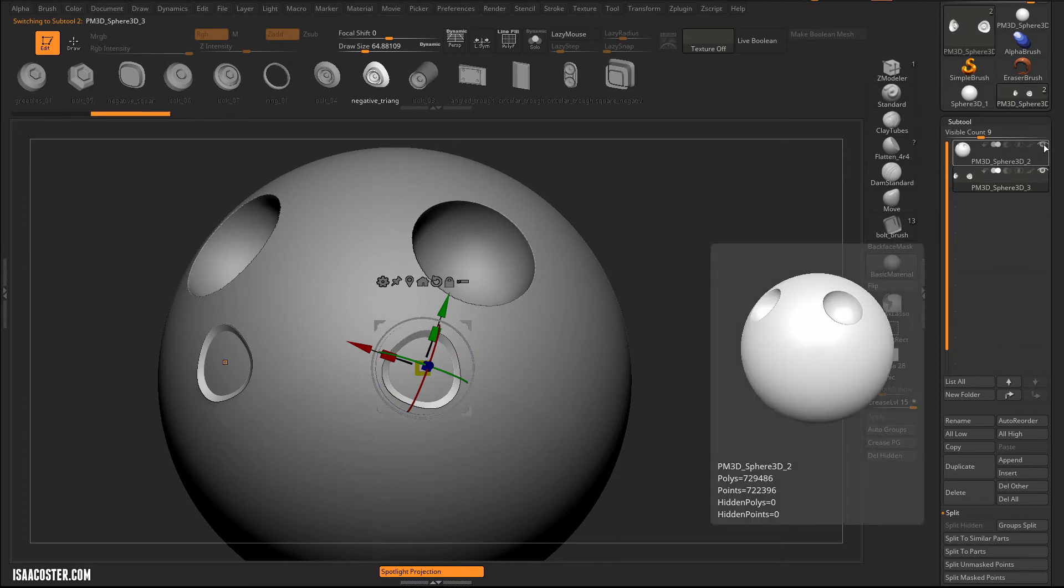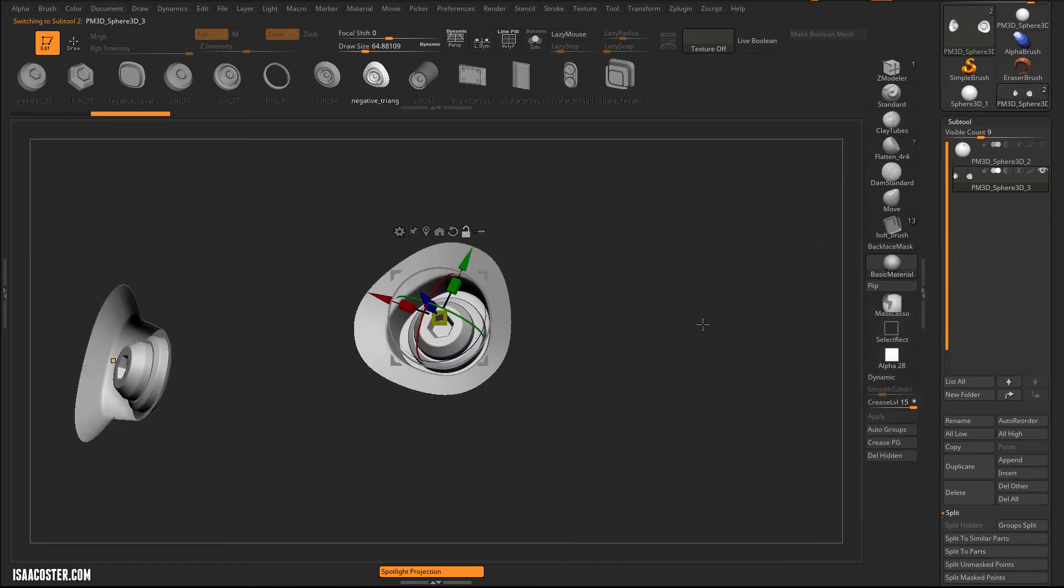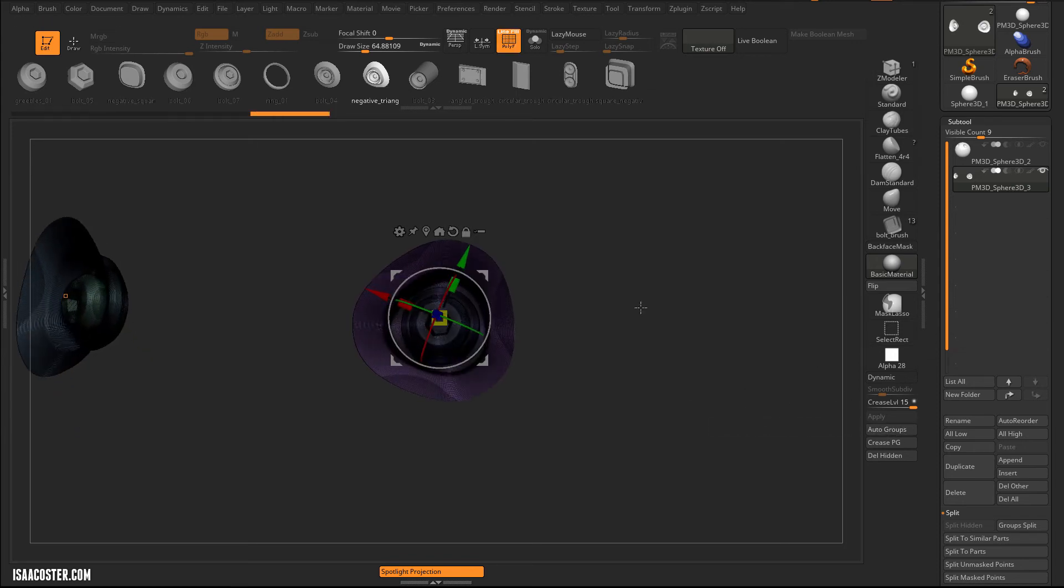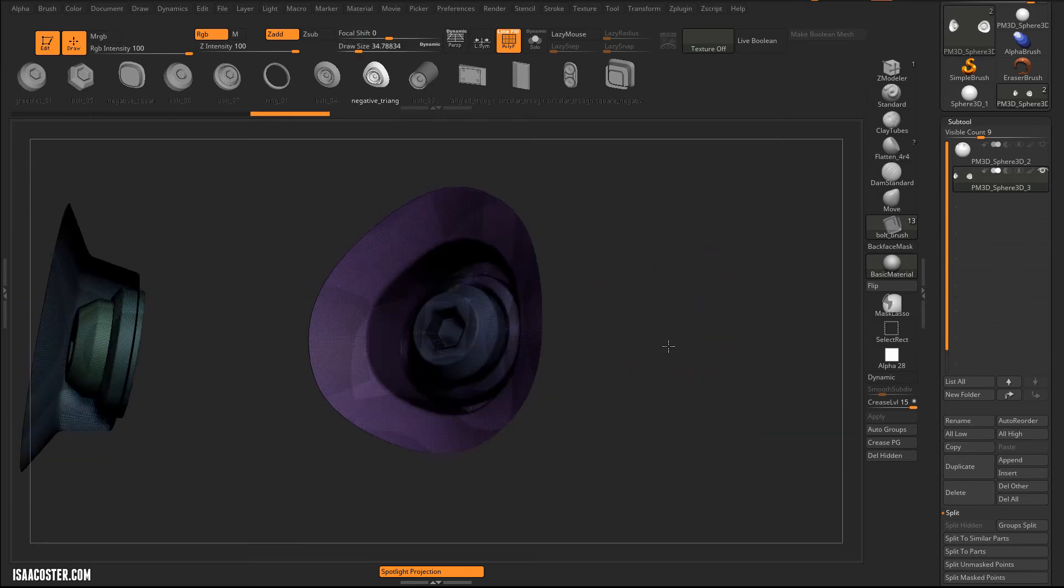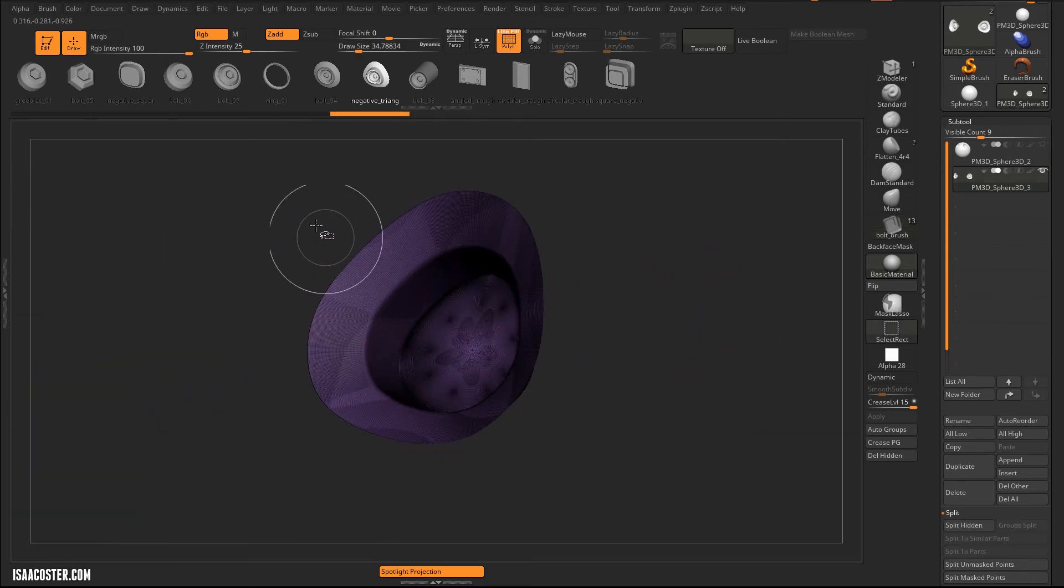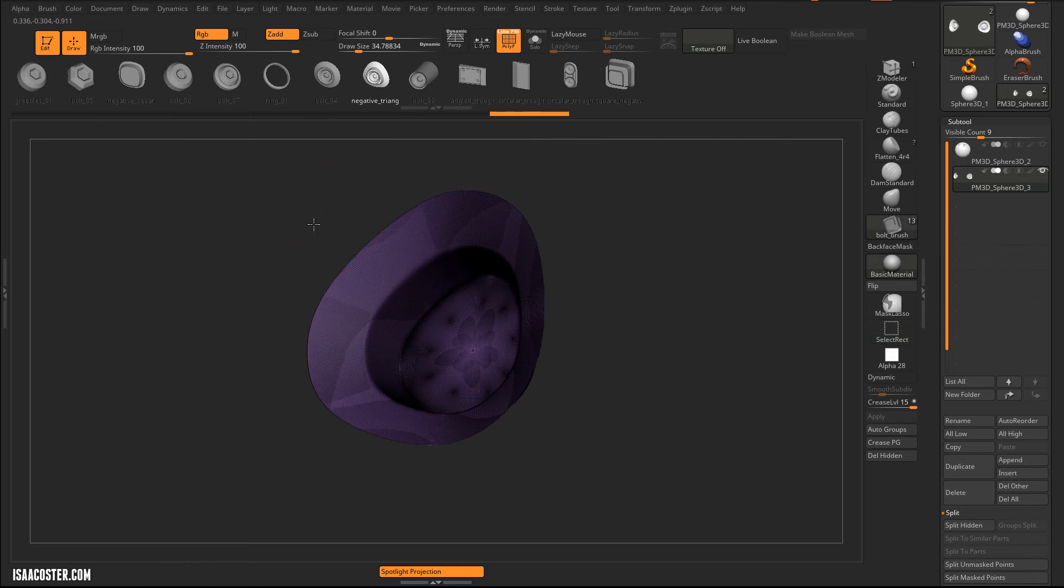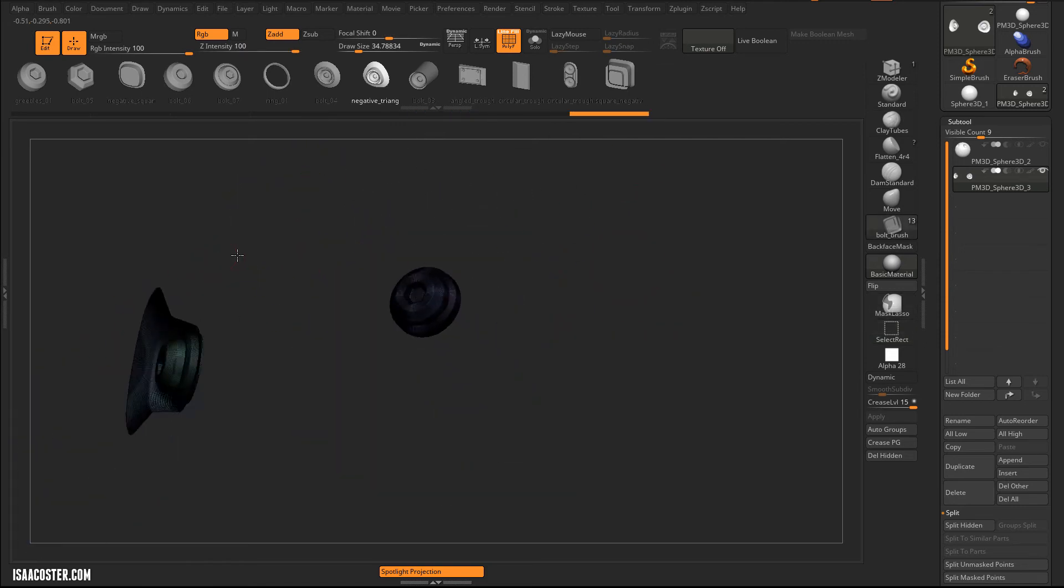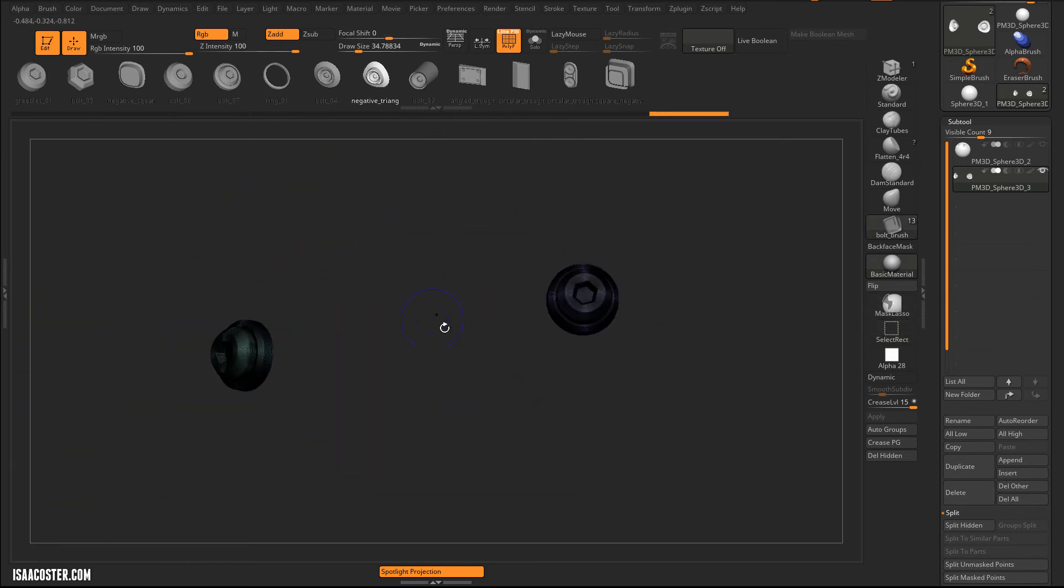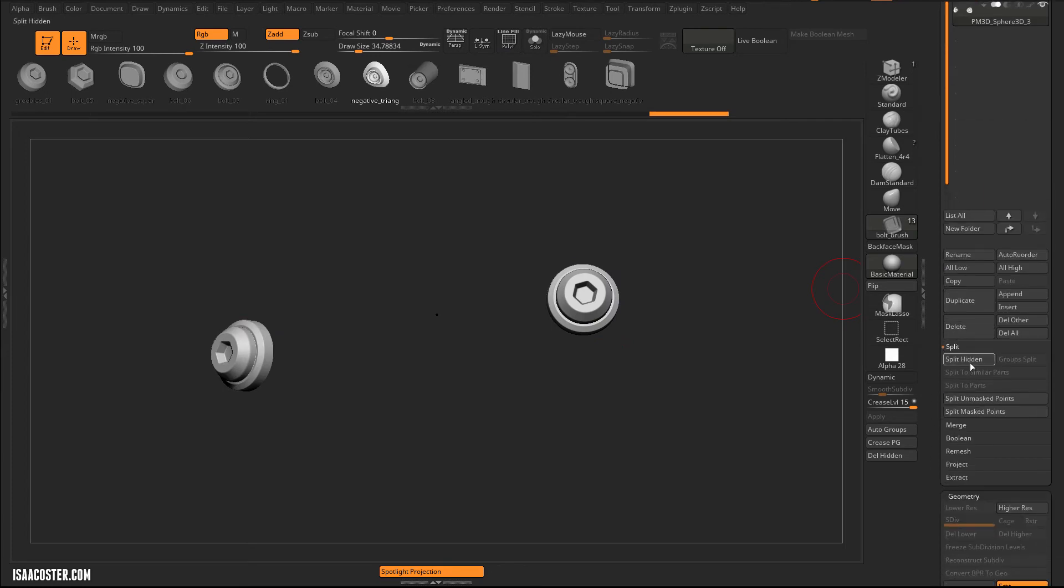I'm going to temporarily isolate what's going on here, and I'm going to do an Auto Groups. So it's going to be a little bit challenging perhaps to see because of the colors that it picked, but now I can basically isolate these shells. And I'm going to do a Split Hidden.